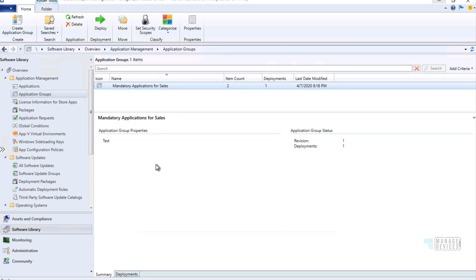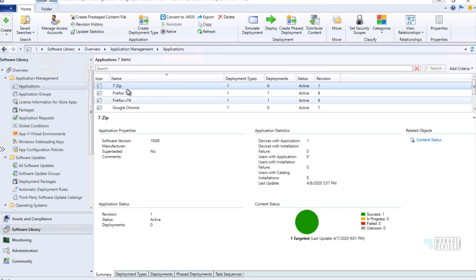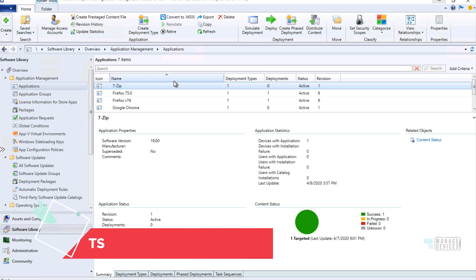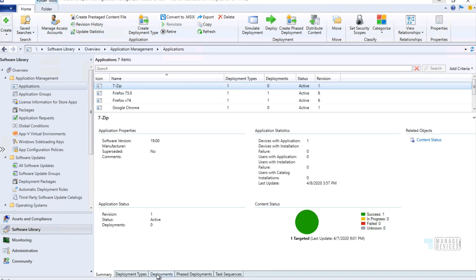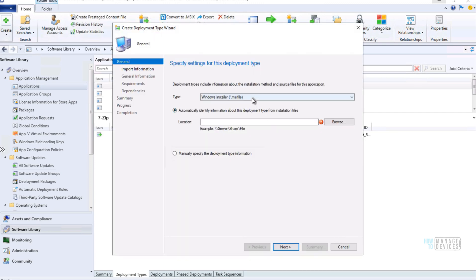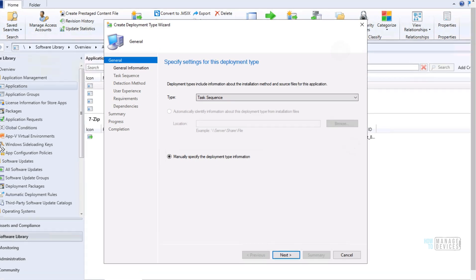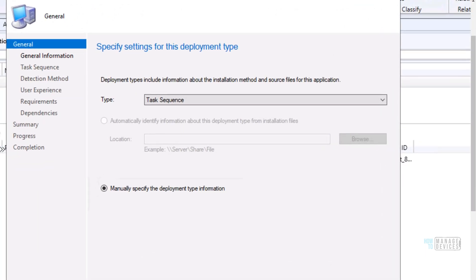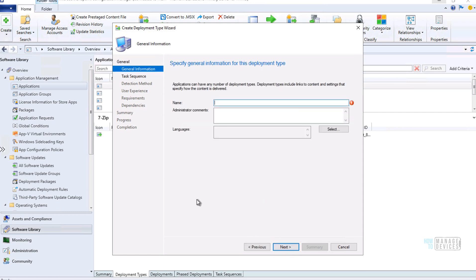Another very interesting addition is that you can now have a Task Sequence as a deployment type for an application. If you go to Create Deployment Type, you will see an option to select Task Sequence. This brings all the power of task sequences into application deployment, which is going to be a very interesting scenario for many organizations.